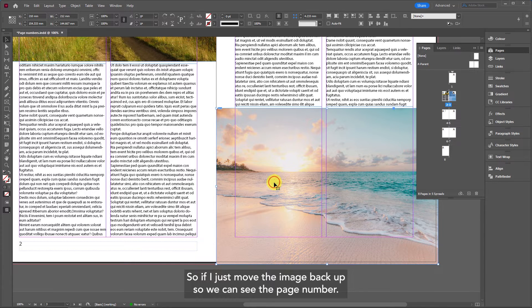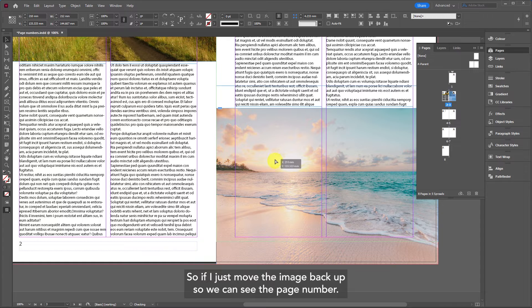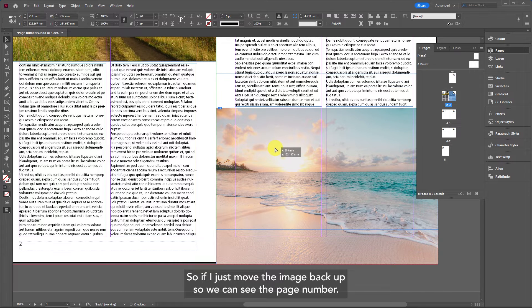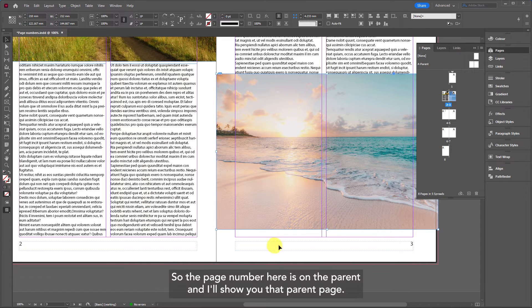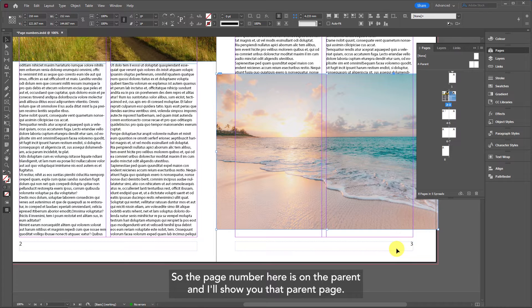So I'll just move the image back up so we can see the page number. The page number here is on the parent and I'll show you that parent page.